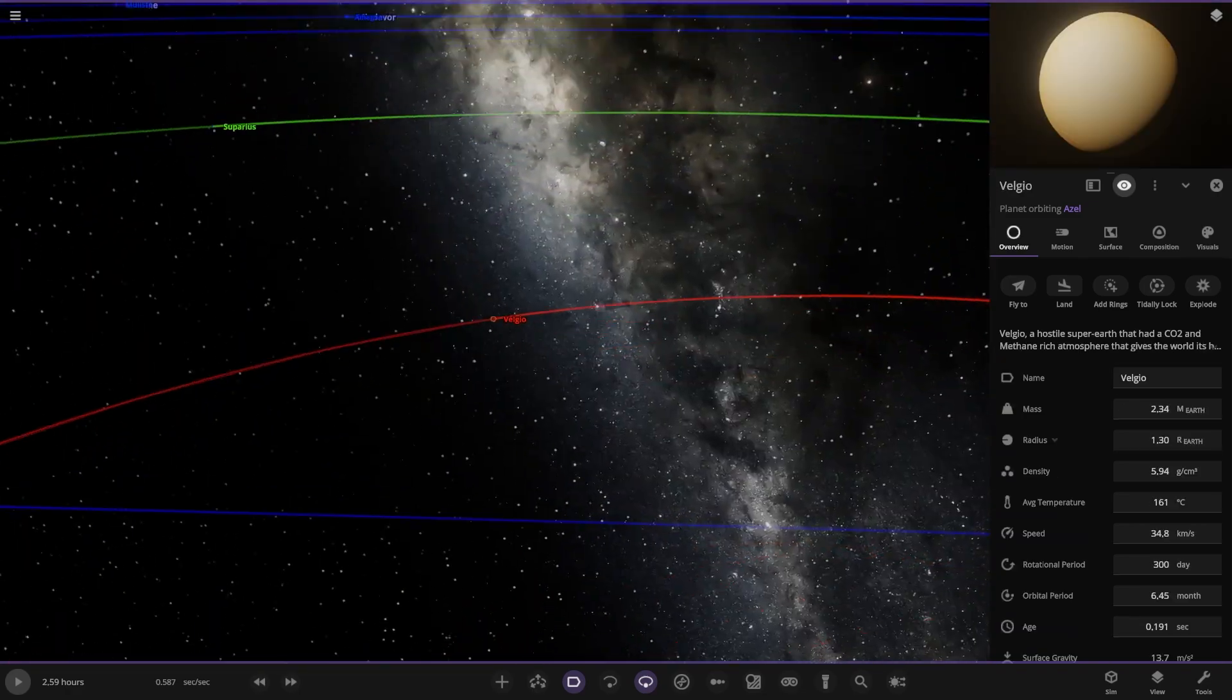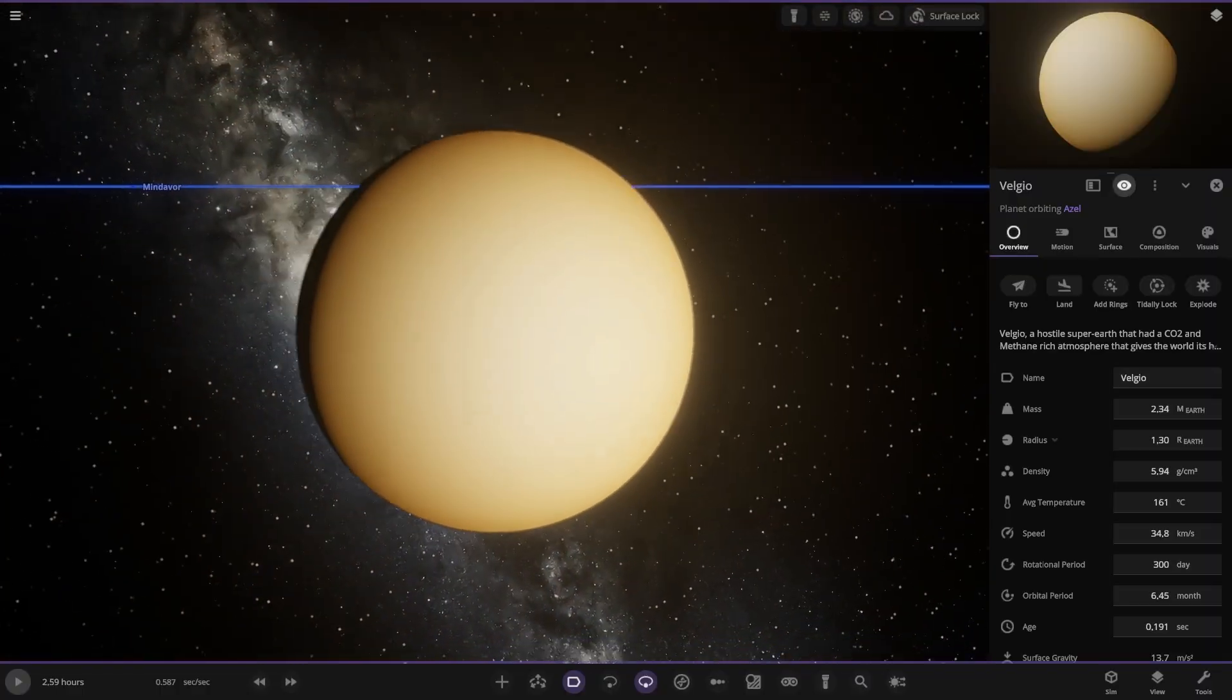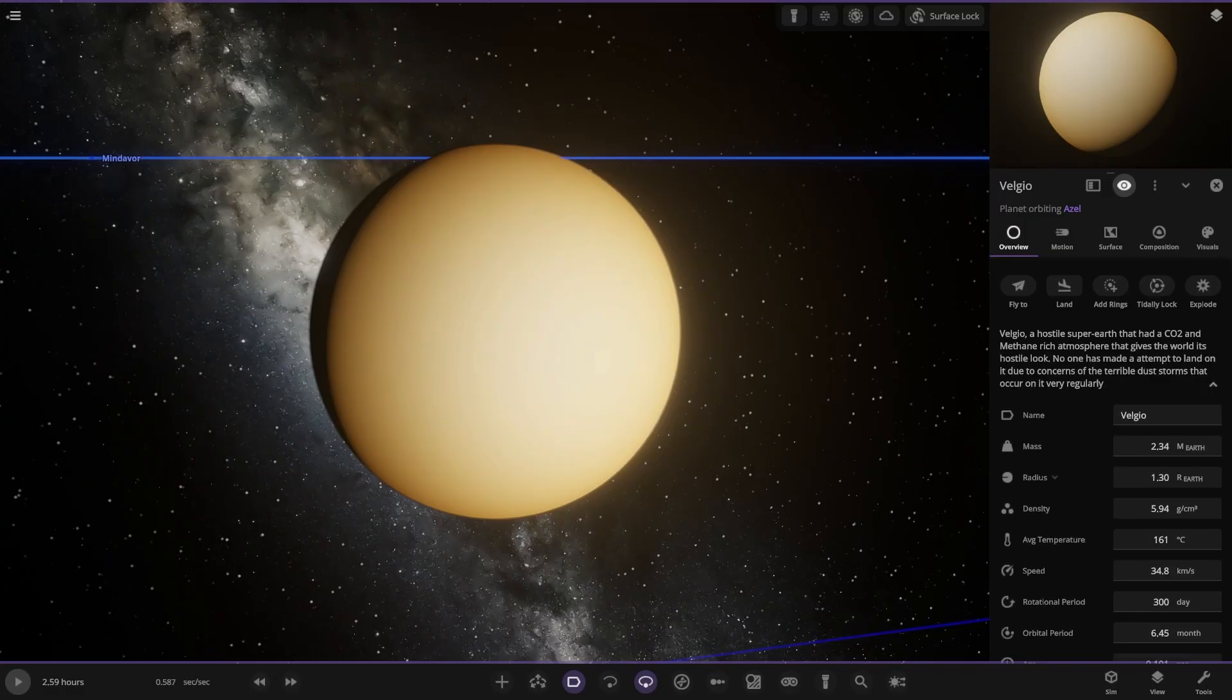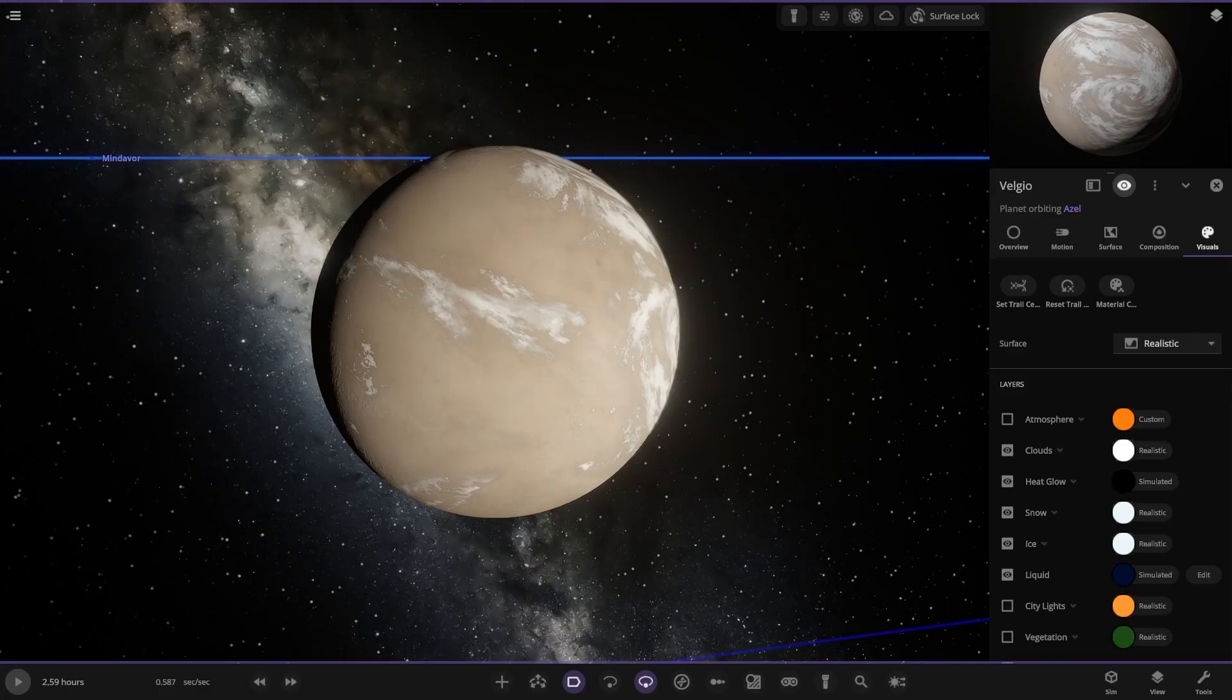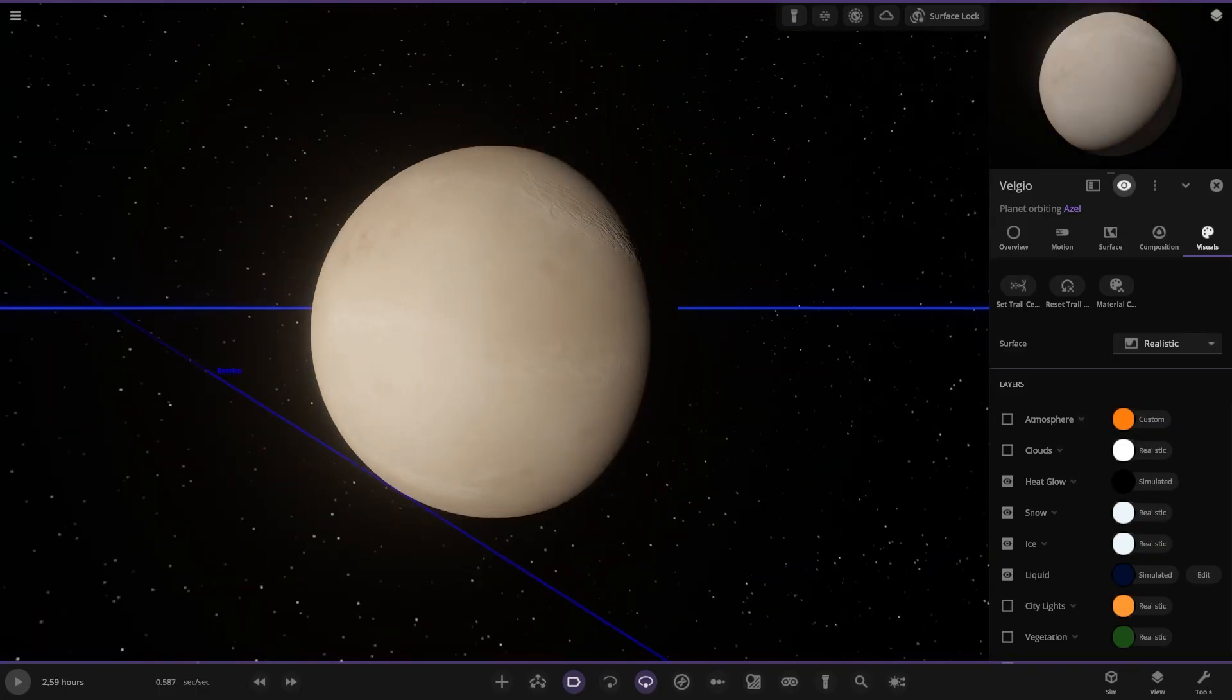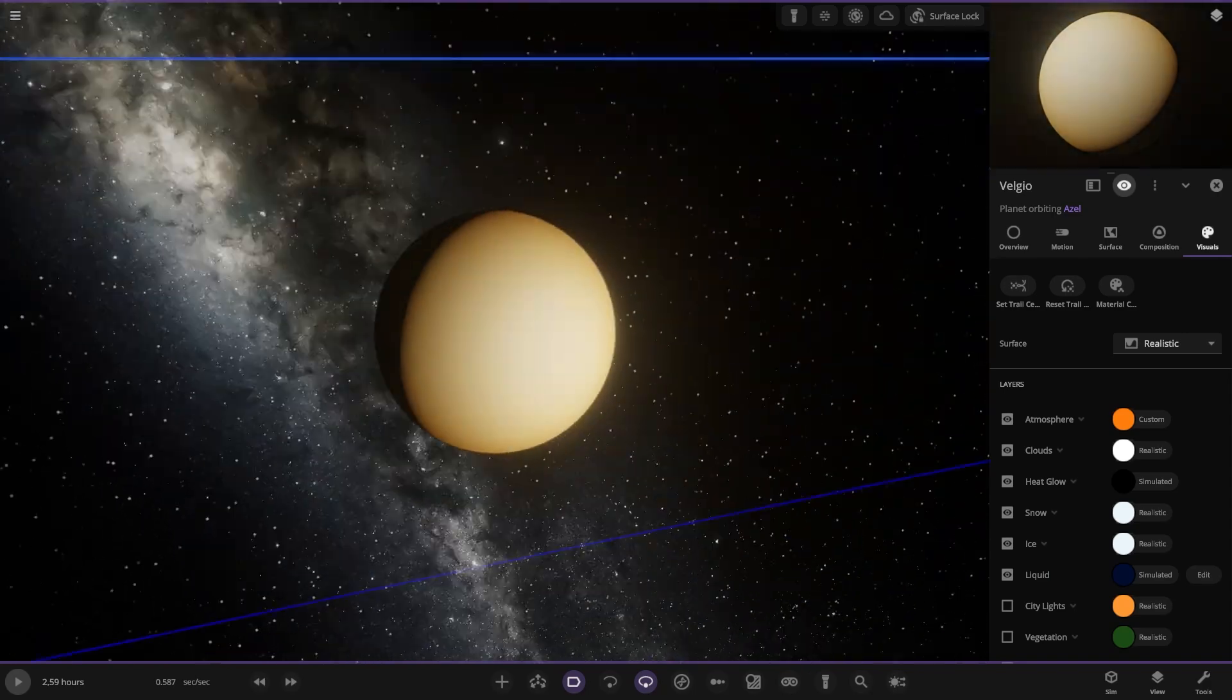Second planet out, Velgio. So I'm guessing Venus all over here. A hostile super earth that had CO2 and methane rich atmosphere which gives its world its hostile look. No one has ever made an attempt to land on it due to concerns of terrible dust storms that occur very regularly. So it's kind of like a mix of Mars and Venus here. 161 Celsius. Mars-Venus hybrid.